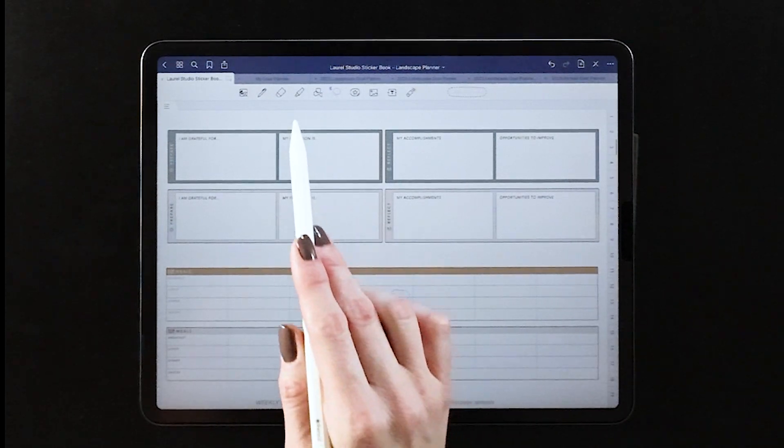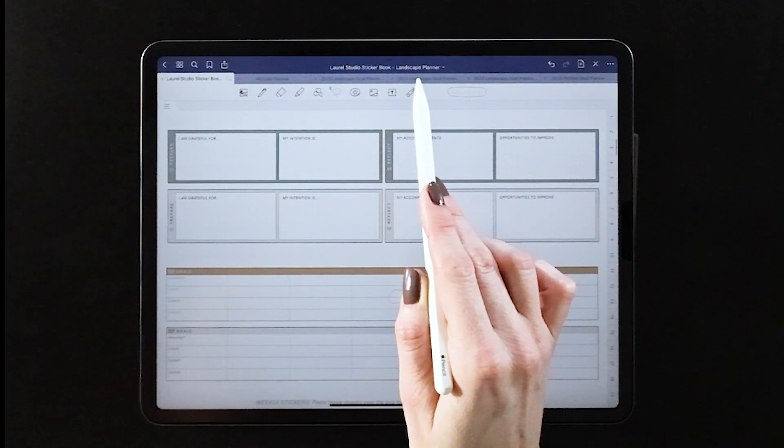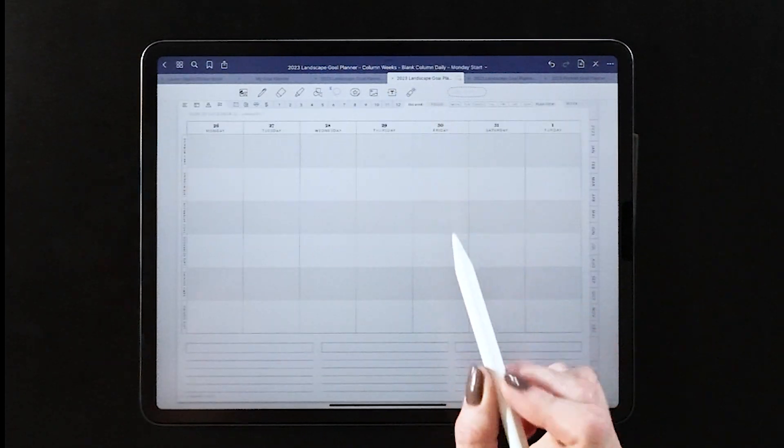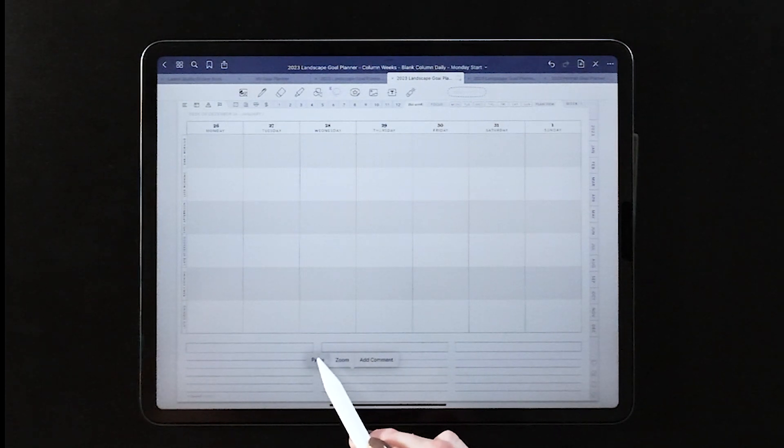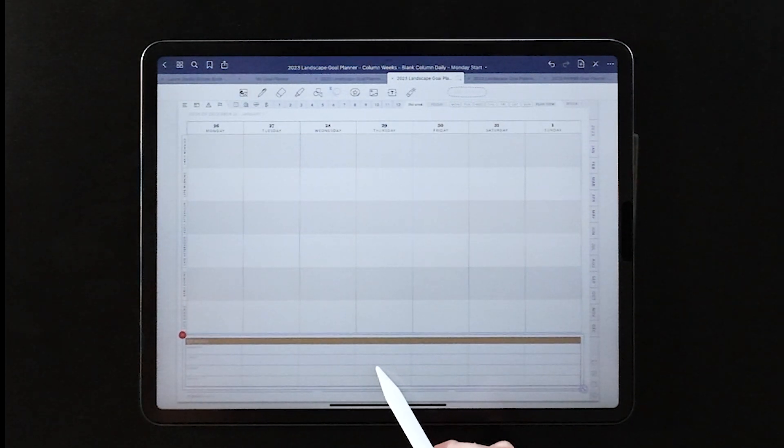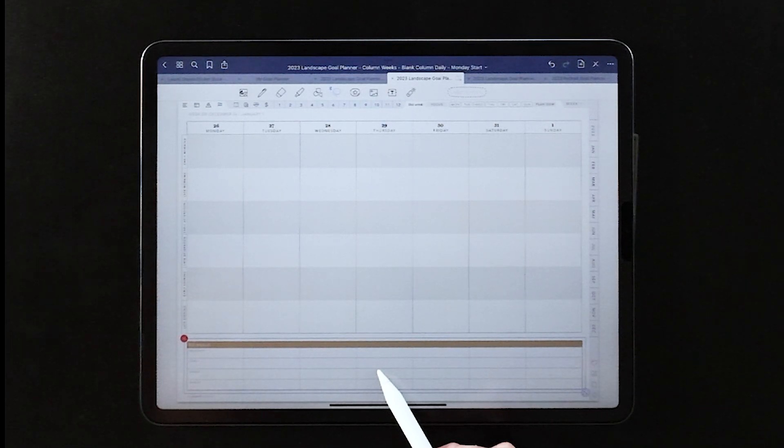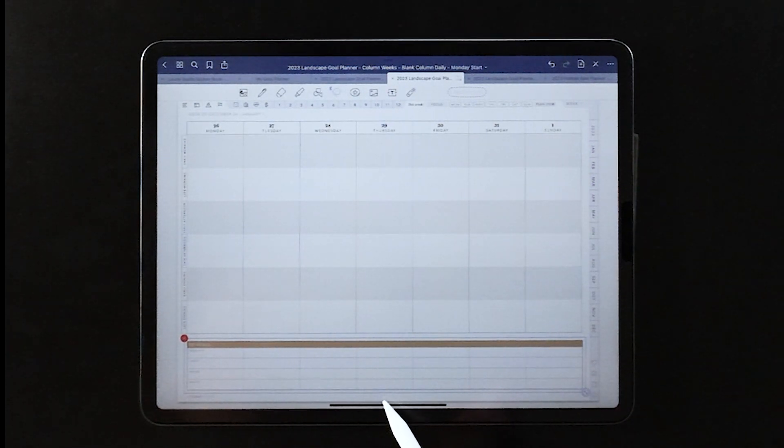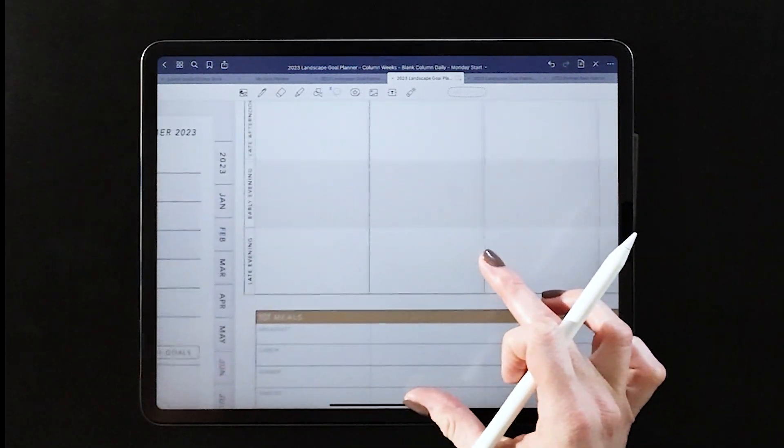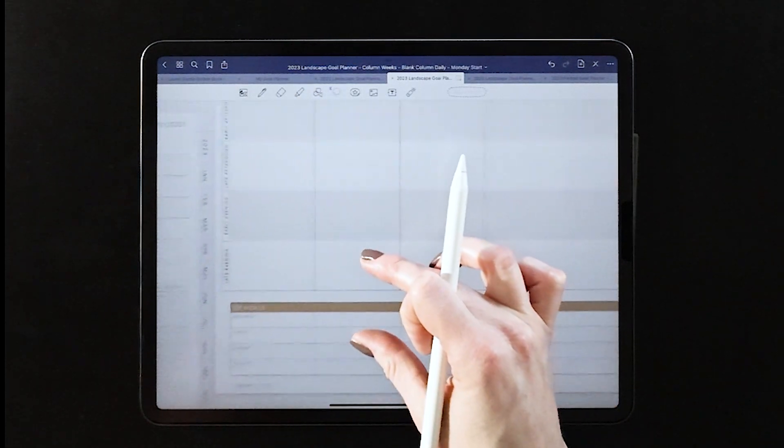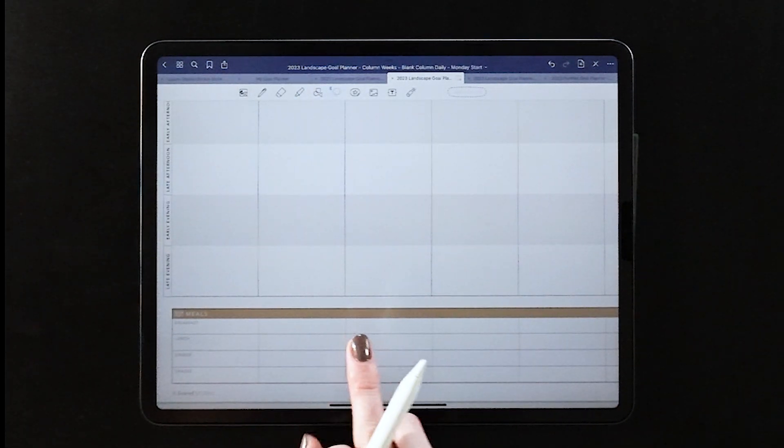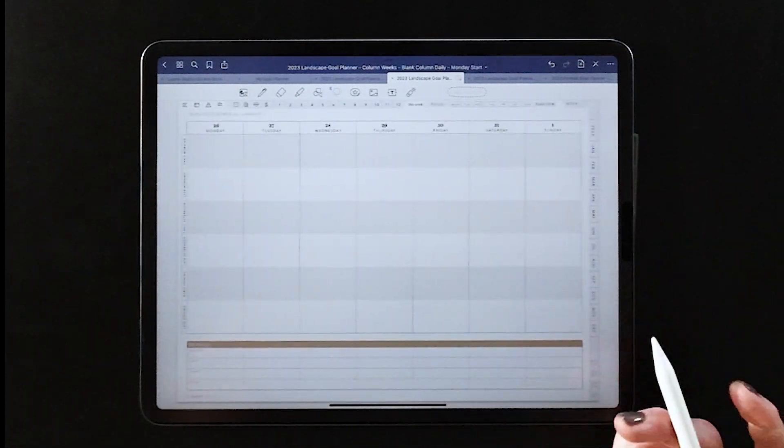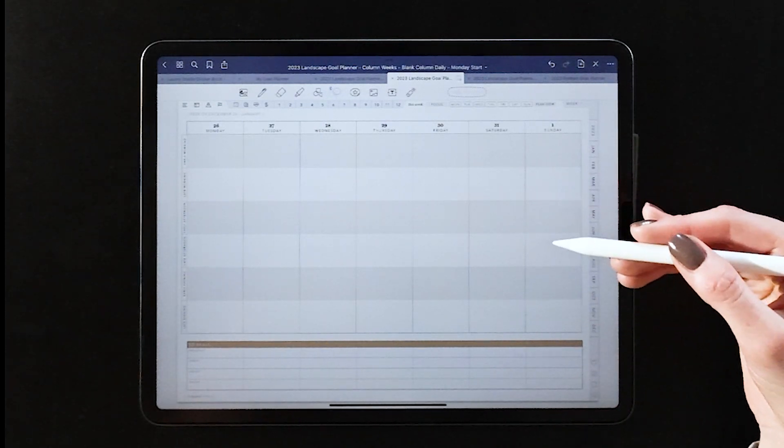Now I'm also going to customize the footer. In this case I'm going to add this meals footer so that I can go through and do some detailed planning around my meals for the week. So there's a lot of flexibility both in terms of an overlay and a footer when you choose the vertical column weekly view.